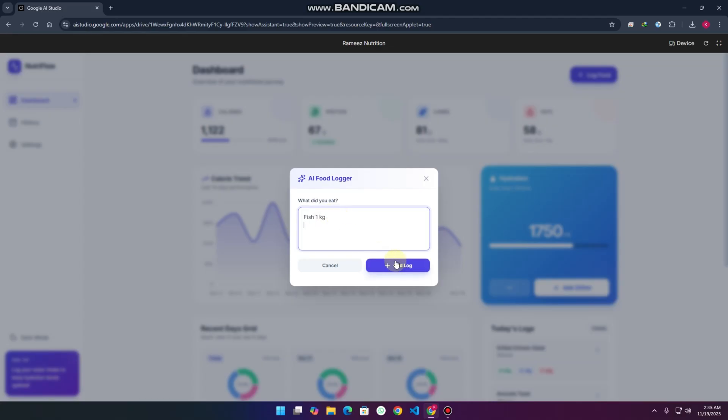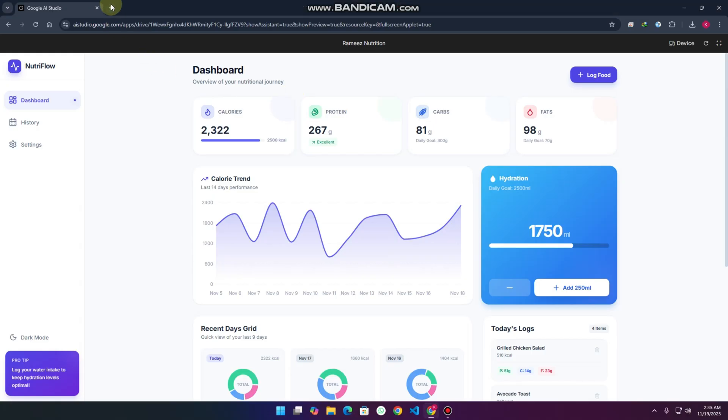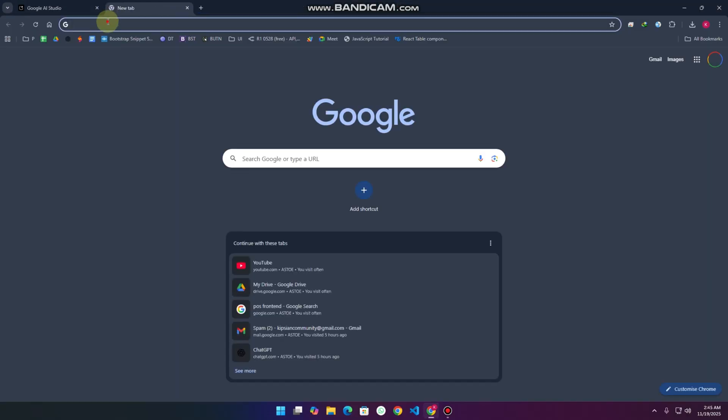How you can do this and how you can make this, let me show you. Just go to your Chrome browser and search Google Gemini AI Studio.